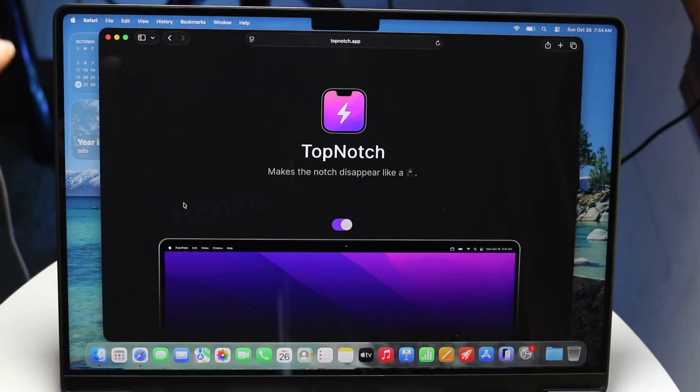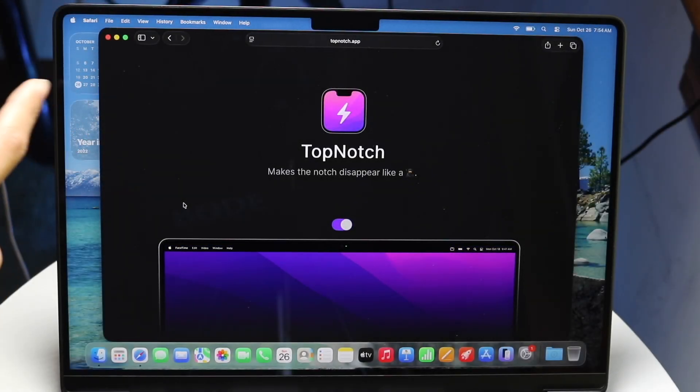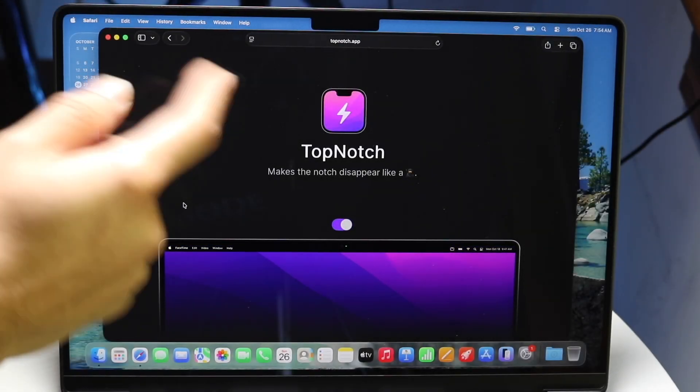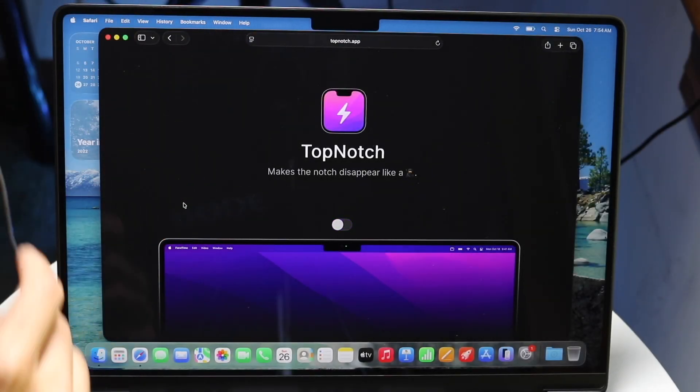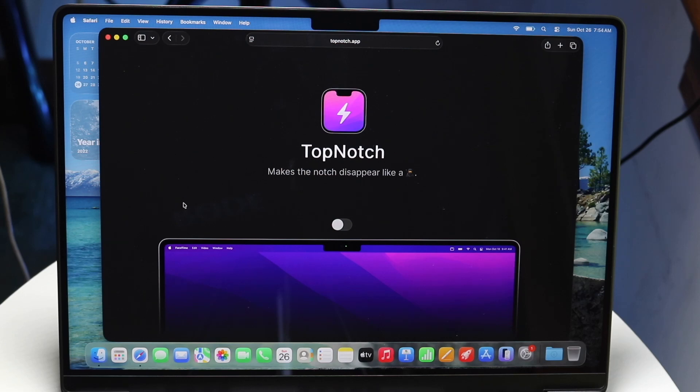If you're trying to figure out how to turn off or hide the notch on your M5 MacBook Pro, doing this is actually very basic and doesn't take too much time at all.